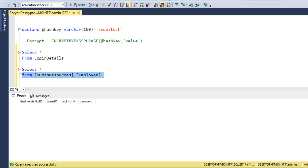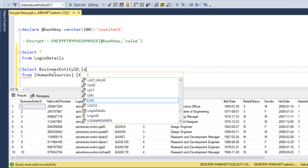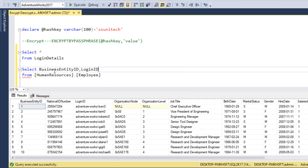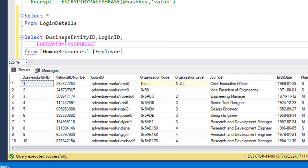We are going to get the data from the HumanResource.Employee table, which has around 290 records. The first column is business_entity_id and the second is login_id — these two columns we can get directly from that table. For the next column, which is the hash value of the login_id — the encrypted value for the login_id — we need to use EncryptByPassPhrase. The first parameter is the hash key variable, then a comma, and the second parameter is the login_id column.